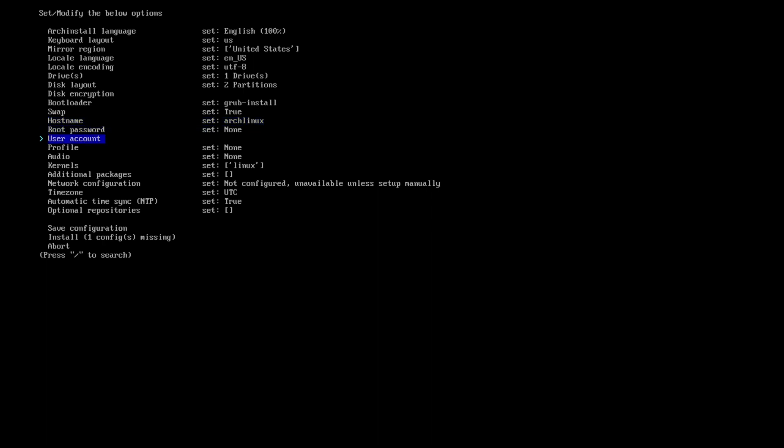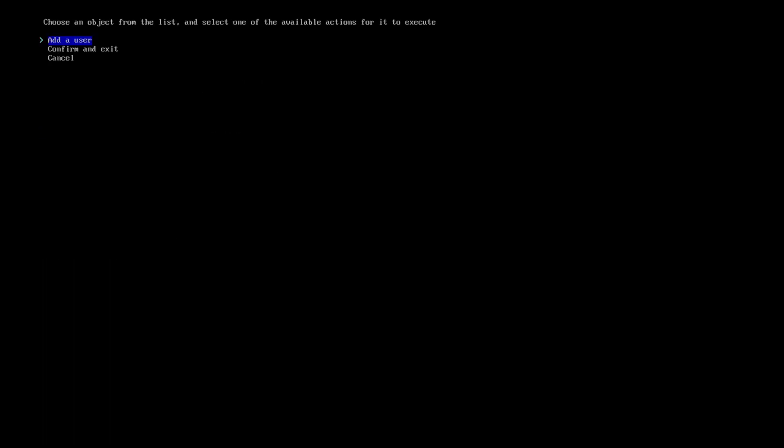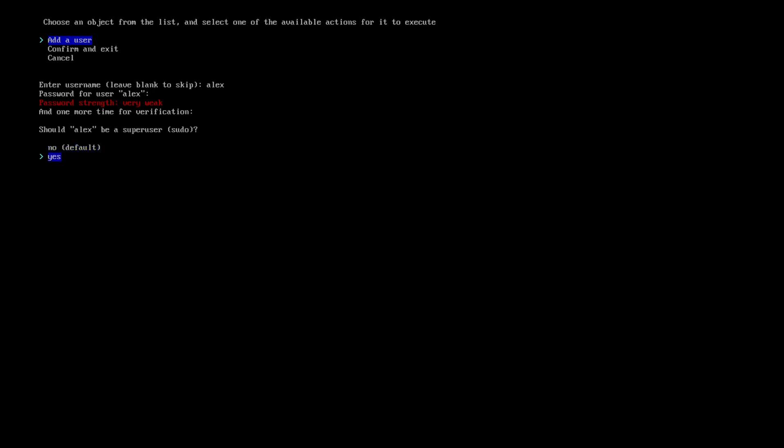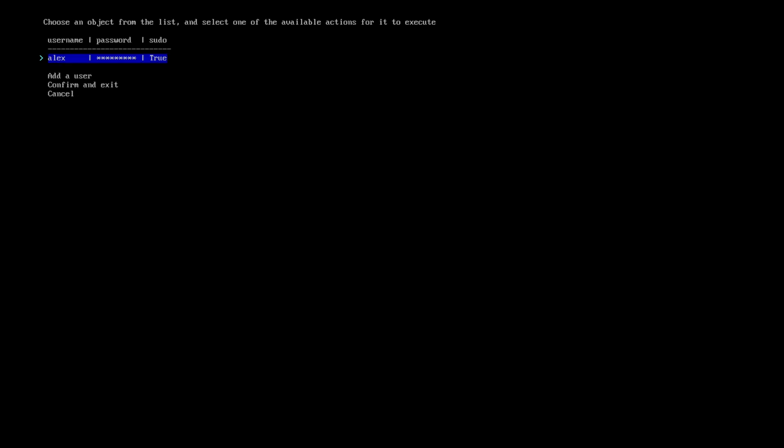The hostname is going to be Arch Linux, the root password we're going to have none, and we're going to set up a user account. So now we're going to set user password. We're going to add a user. I'm going to enter the username, which you can enter your name or whatever username you want. Then I'm going to set up our password. And do we want it to have sudo? Yes, we do. We want it to have sudo privileges. And now it's done.